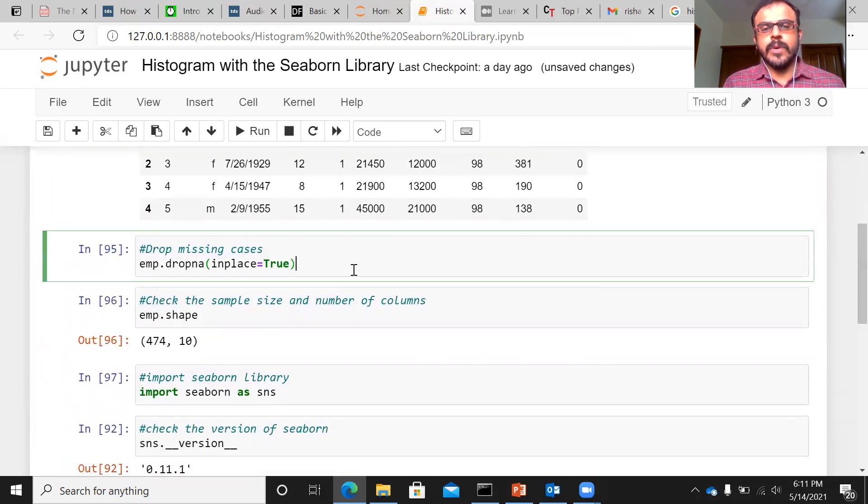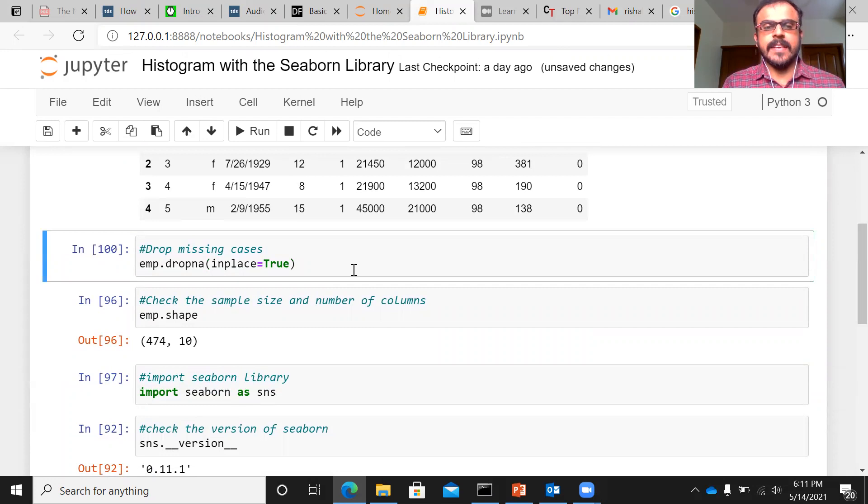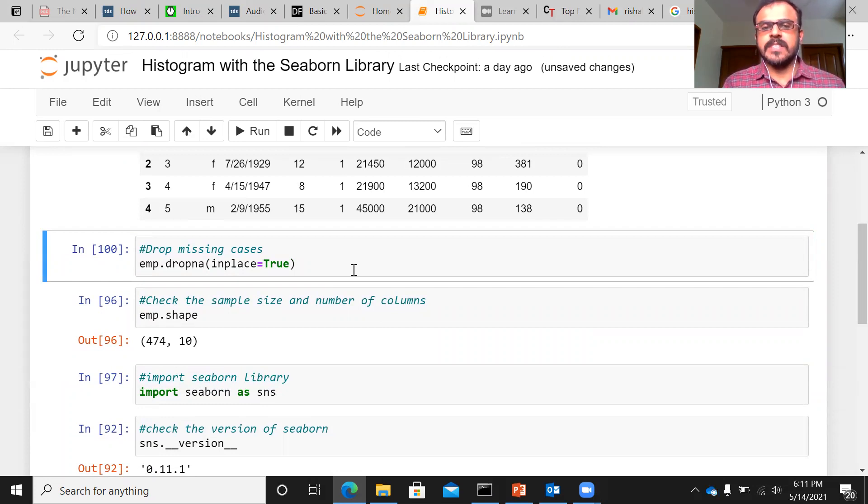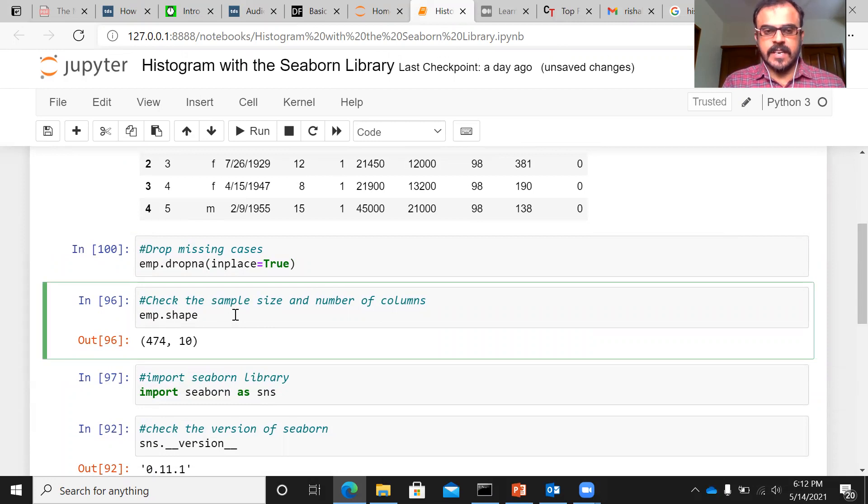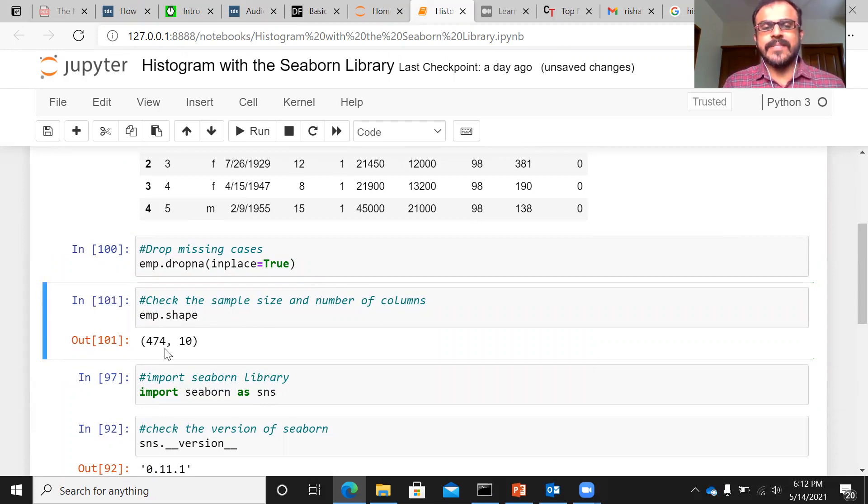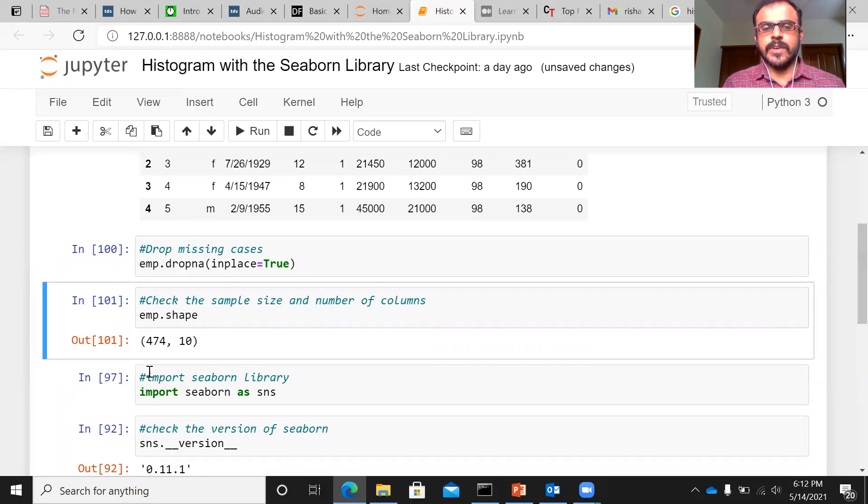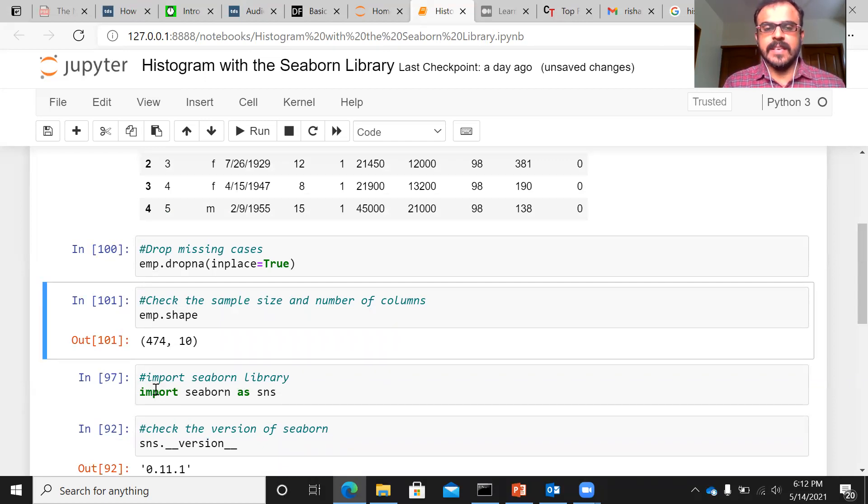What I'm doing in the next line is to drop any missing cases. There's a simple function known as dropNA. This basically drops some missing cases, if any. Let me check the shape of the distribution. As you can see, I have got 474 cases and 10 variables. So my sample size is 474 and the number of variables that I have is 10.